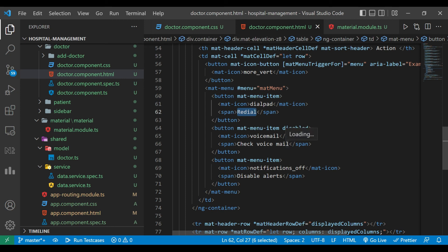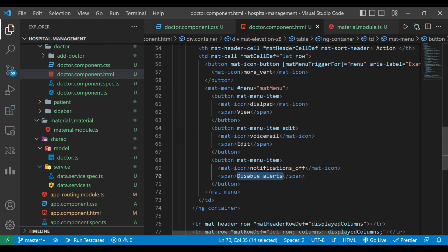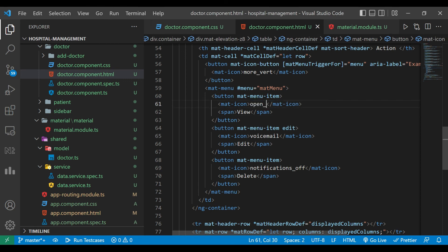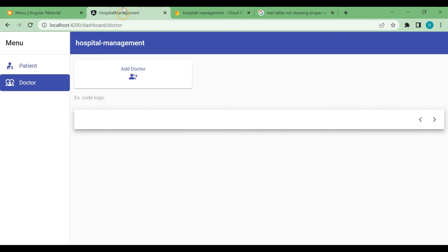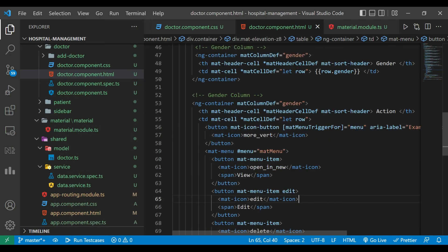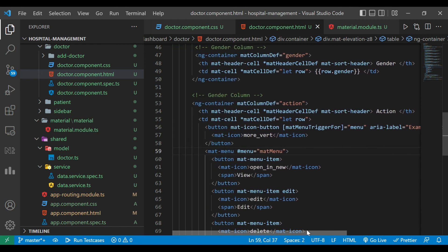The error is gone. We change the menu item names to 'View', 'Edit', and 'Delete', and the icon names to 'open_in_new', 'edit', and 'delete'. We refresh to see the output but find an error — we had not changed the mat-column-def, so we change it now to 'action'. Now the output is correct and clicking the icon shows all three options.